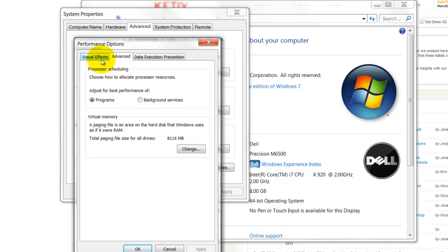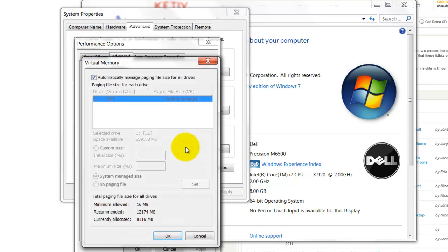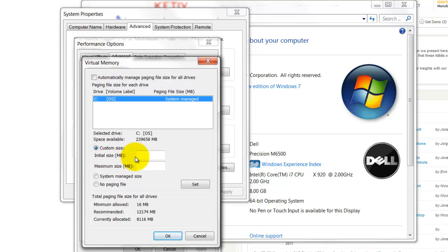Click on the Advanced tab here. I'll go ahead and find Virtual Memory and click that Change button. Now, uncheck 'Automatically manage paging file size for all drives.'